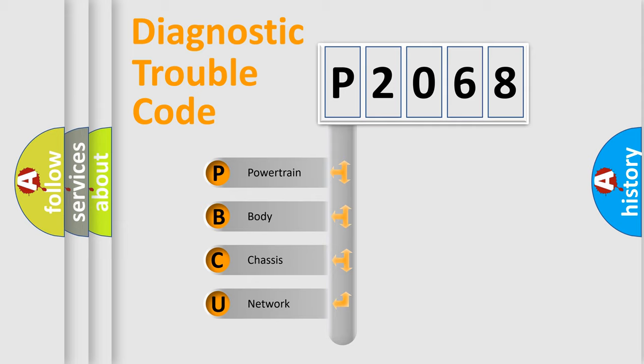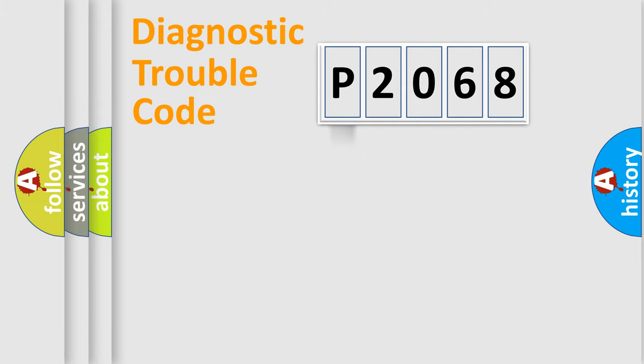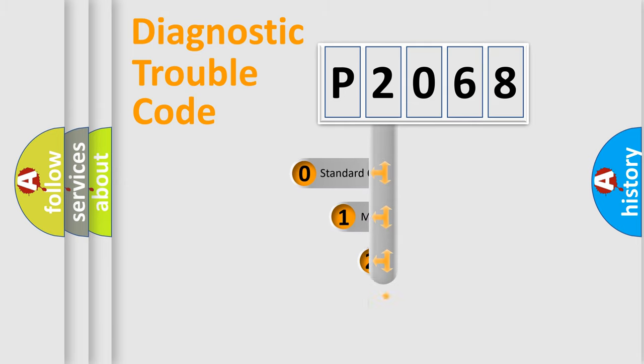We divide the electric system of automobile into four basic units: Powertrain, Body, Chassis, and Network. This distribution is defined in the first character code.